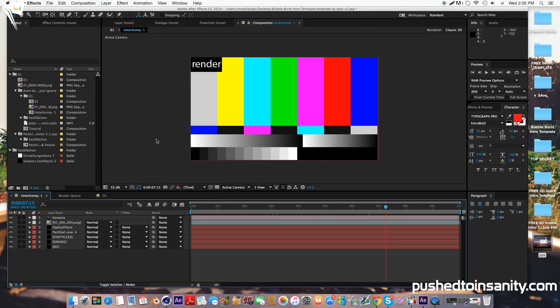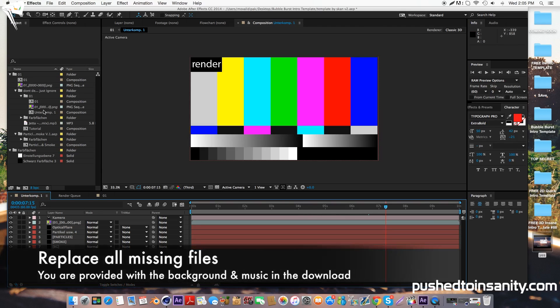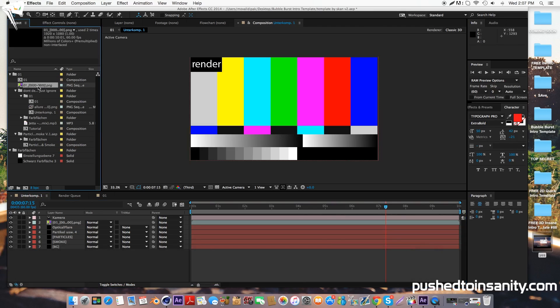For this intro template, you're only missing one file, which is the intro template render. So to fix this, right click your missing file and replace the footage with what you rendered in Cinema 4D.